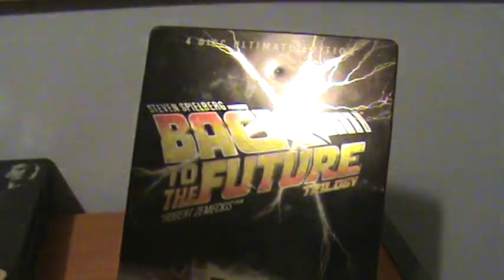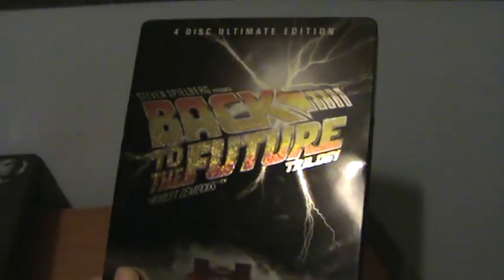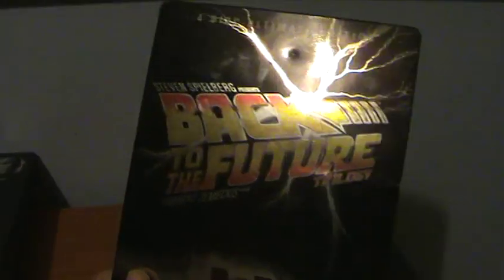I've got Back to the Future steelbook. This is actually quite dented. You can see that one there. I'm really pissed off about that and that one there, if you can see in the light. But this is a great steelbook and it's got fantastic artwork inside which I'll just quickly show. That is really, really nice. That's the Back to the Future steelbook.